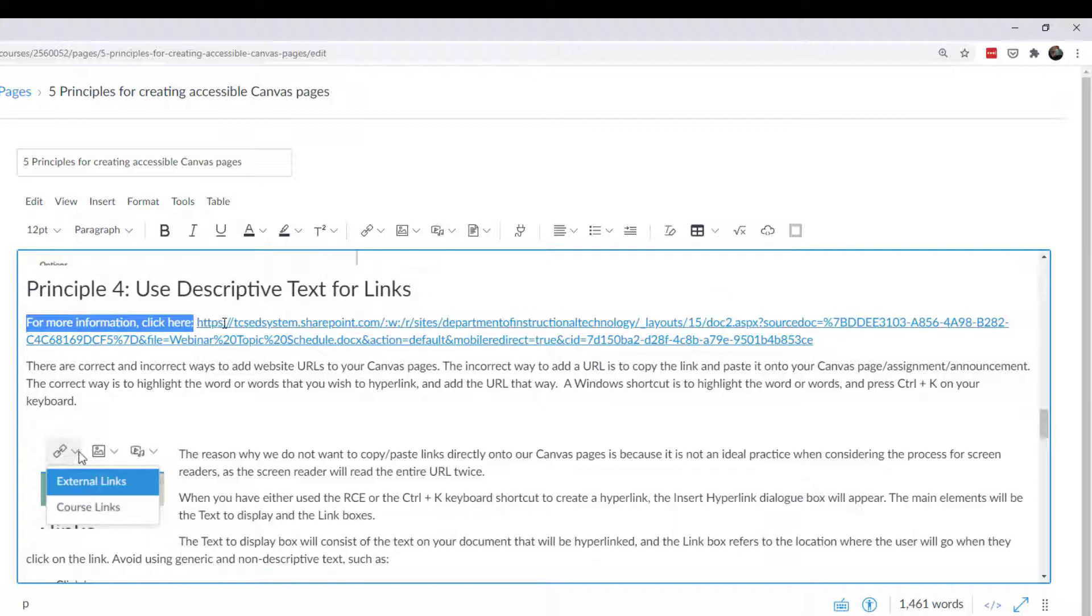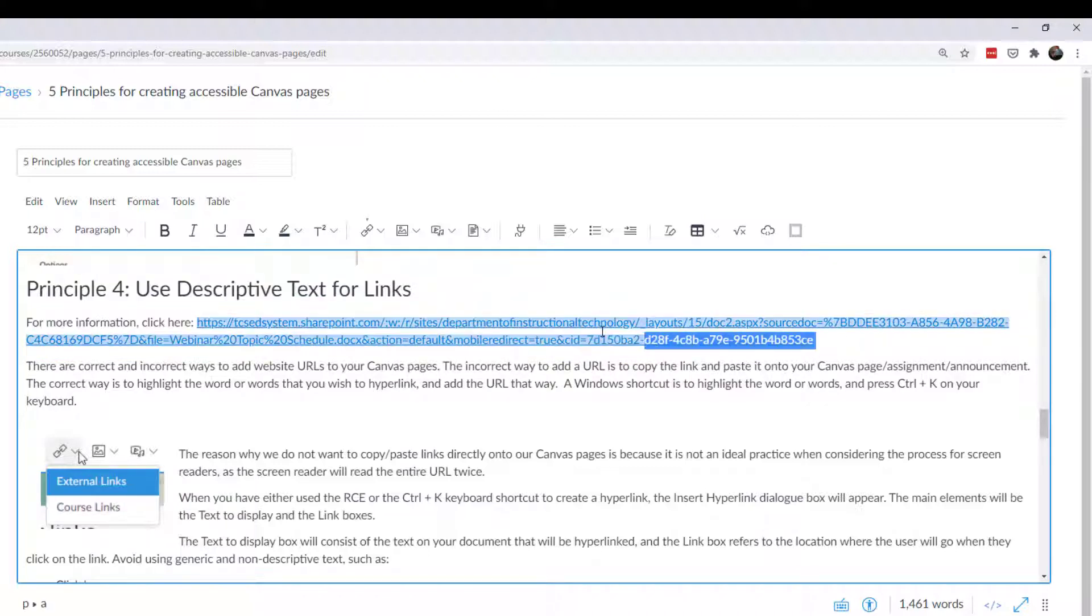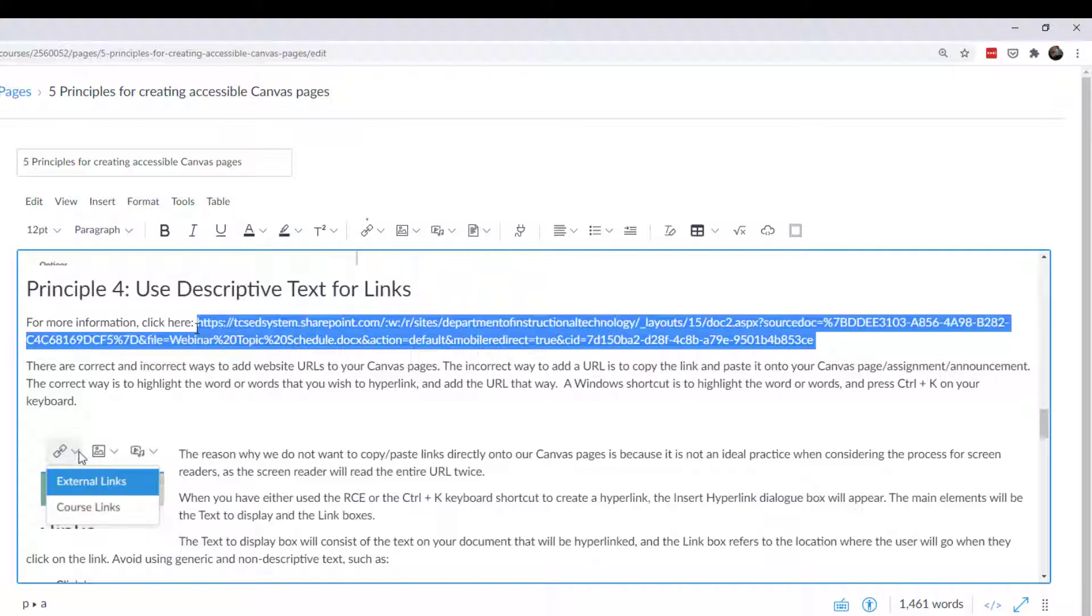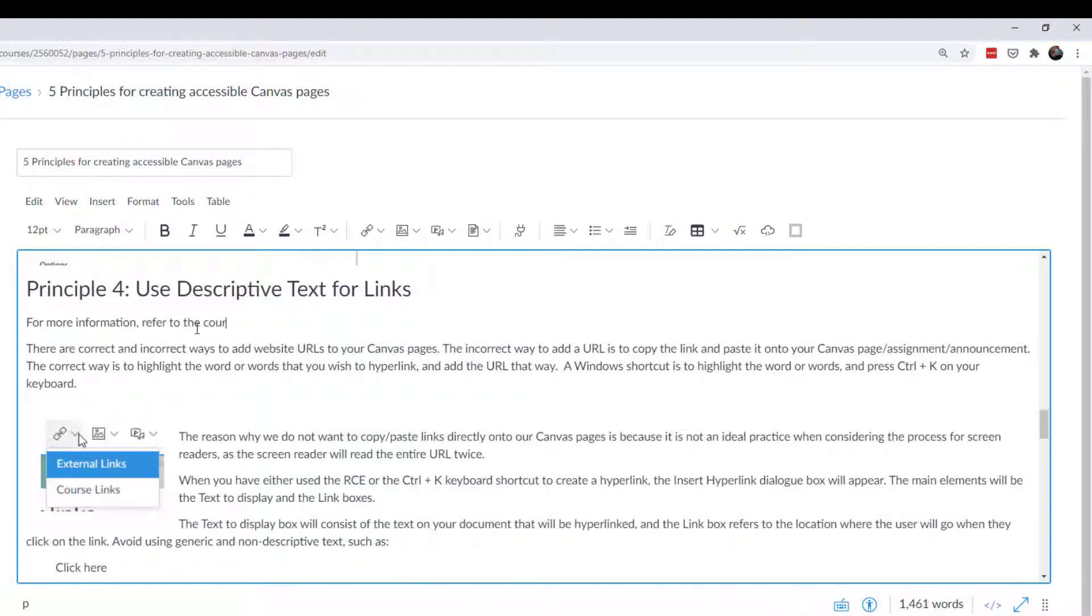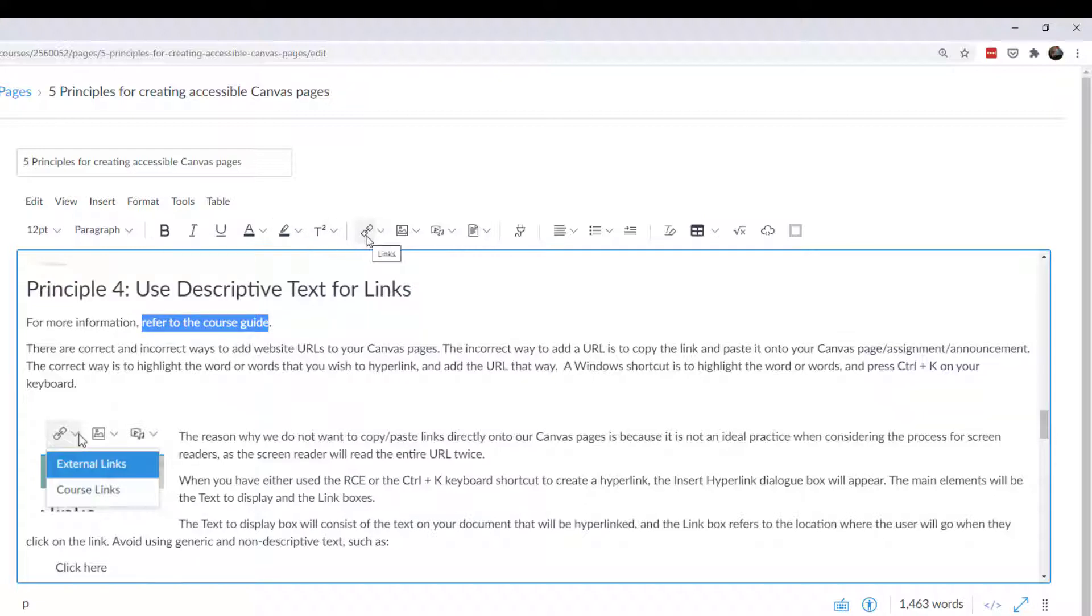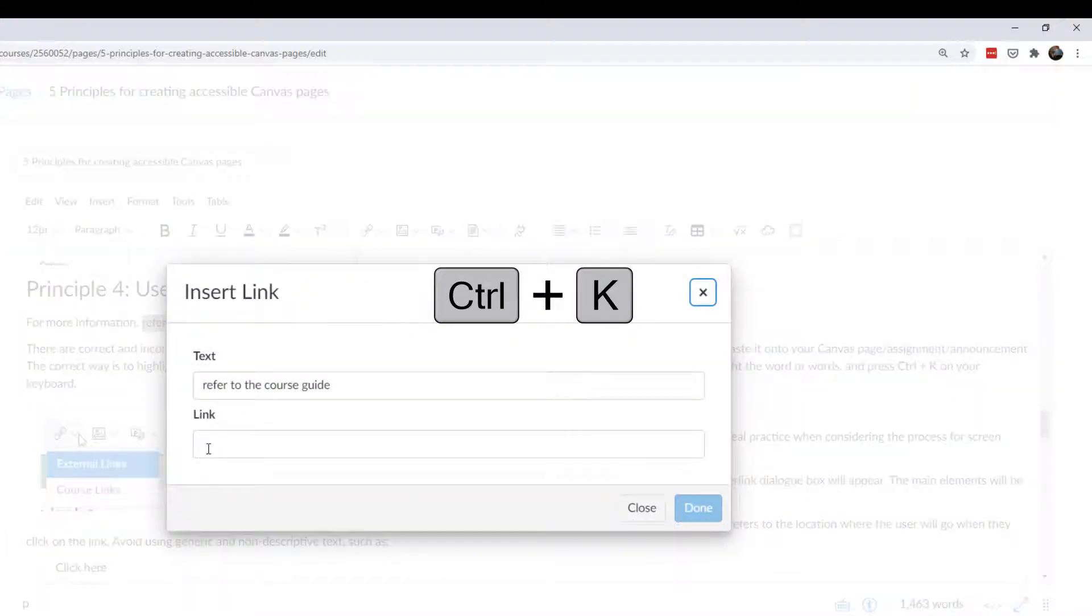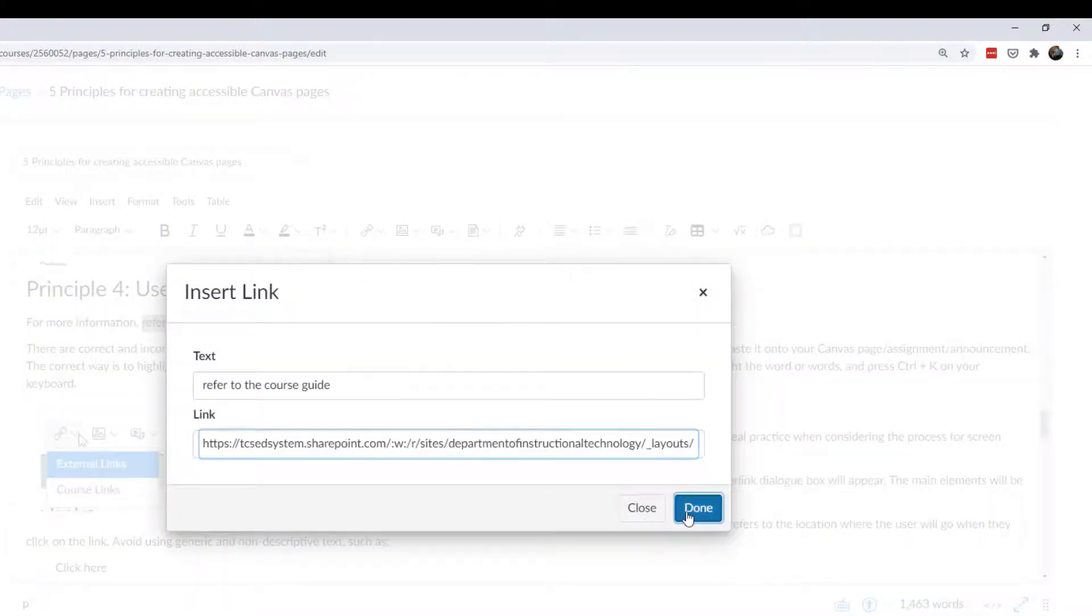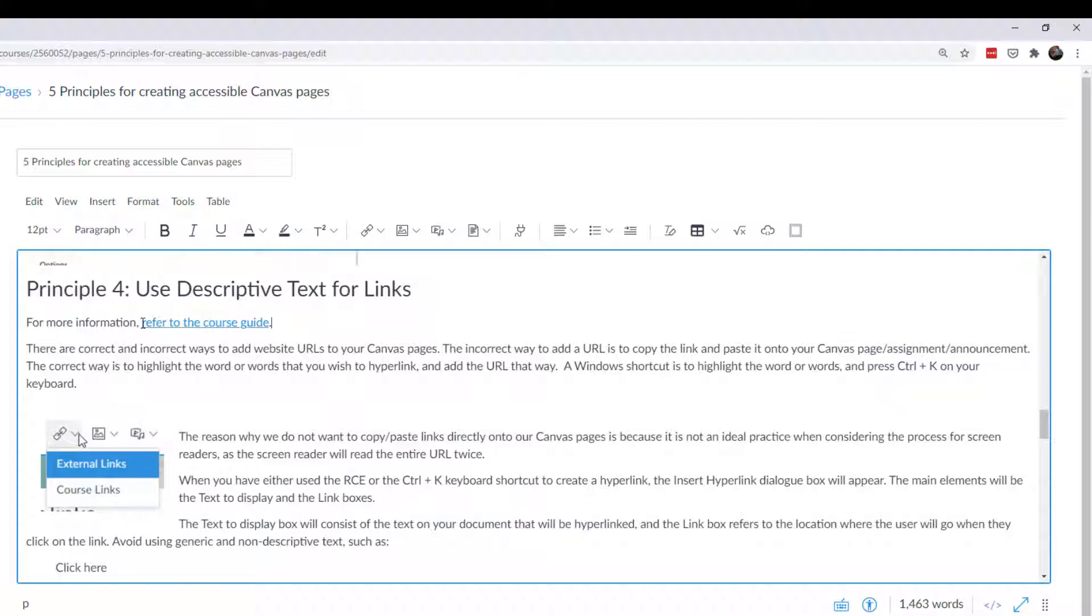HTTPS colon slash slash TCS, blah, blah, blah, alphanumeric ampersand BDDE3103-TDFS, whatever the thing, it would actually read every part of this. And that's not what you want. So what you could do is you could say for more information, refer to the course guide. And then what I would do is I would highlight this and either click on the hyperlink in the rich content editor, or I usually use the shortcut control and K, and then I can put the link down there and click done. And that's much cleaner. It's much better to look at. It's easier on the students and it's just a better way to do things. So this is called descriptive text.